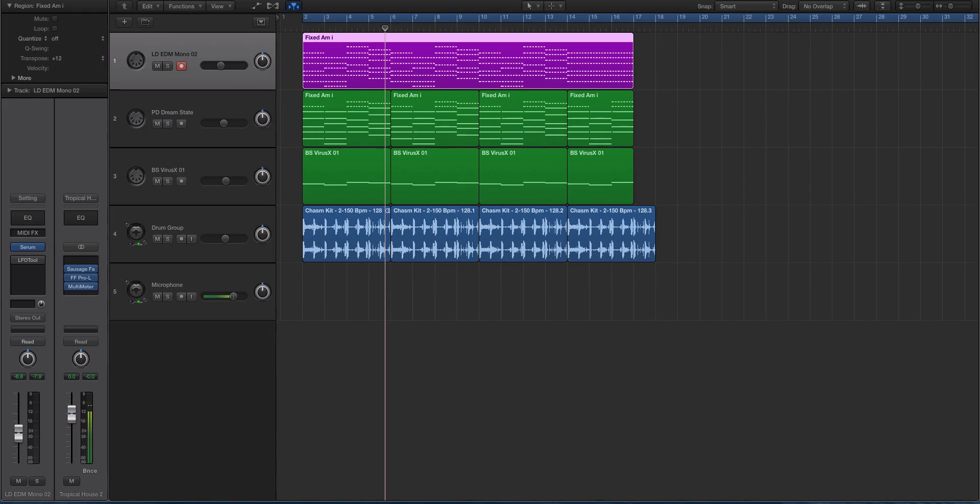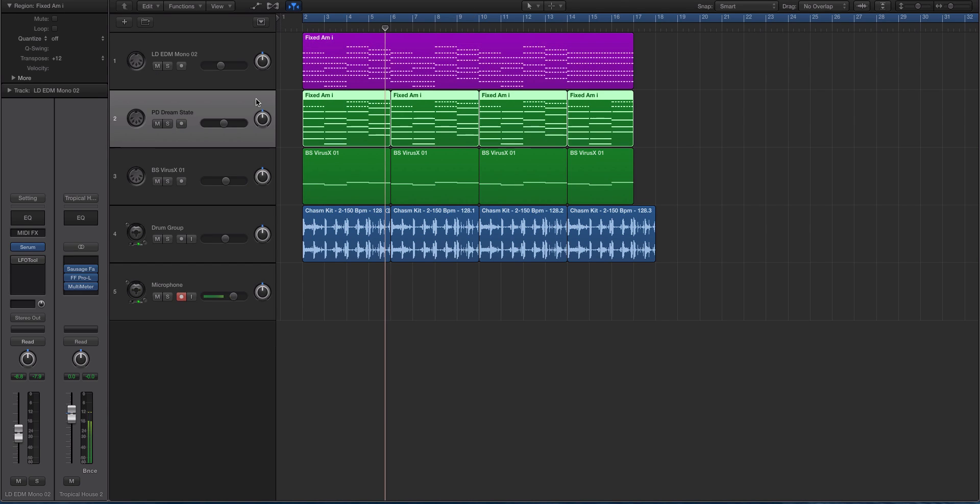Hey guys, this is Echo Soundworks and you are checking out a Serum tutorial on ADSR sounds. In this video we're going to be looking at a quick tip and trick that you can use or apply to any sound in Serum to create a more lifelike or three-dimensional type of sound.